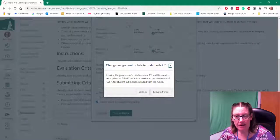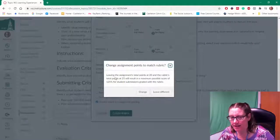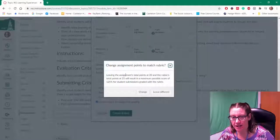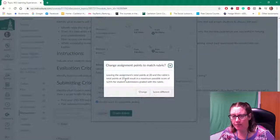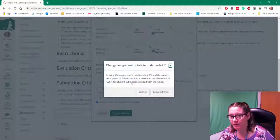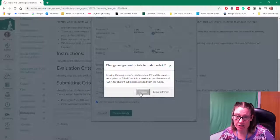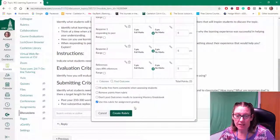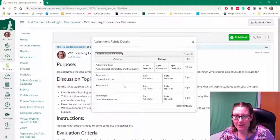Now my little rubric pops up and it says hey your assignment has 20 points assigned to it, but your rubric has 25. What do you want to do? So I'm going to say change. And then change rubric again.